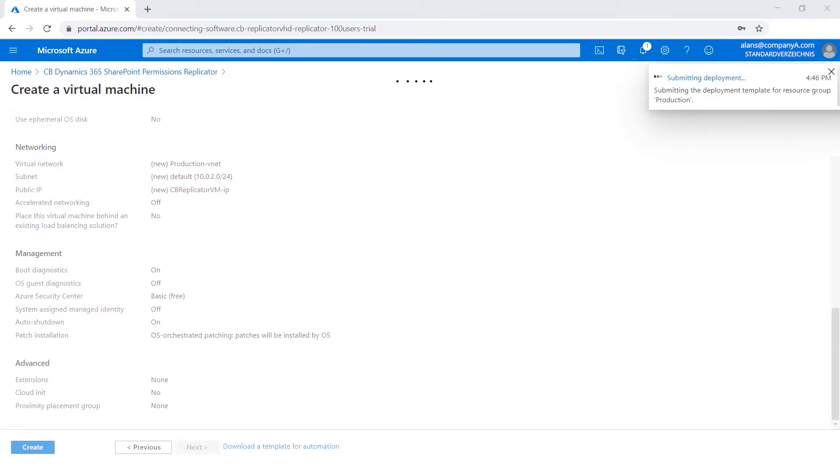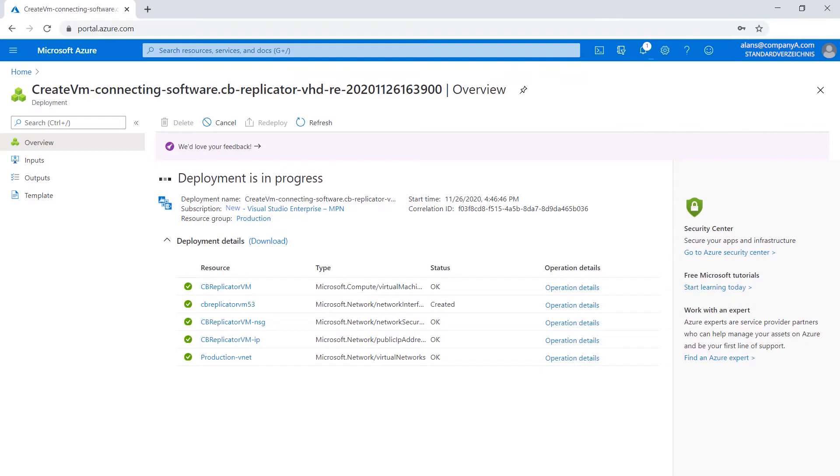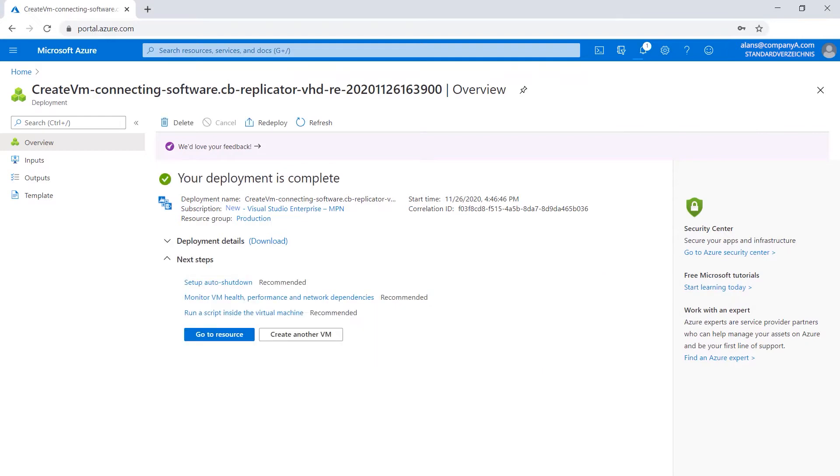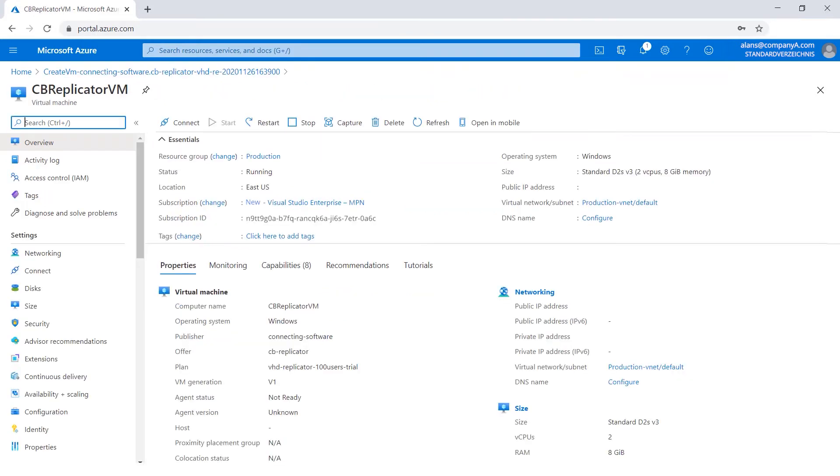Wait until your deployment is set up and your resources are created. After a couple of minutes, all resources will be up and running and you can start working with them. You should see a similar screen. Click Go to resource to navigate to the virtual machine you just created.